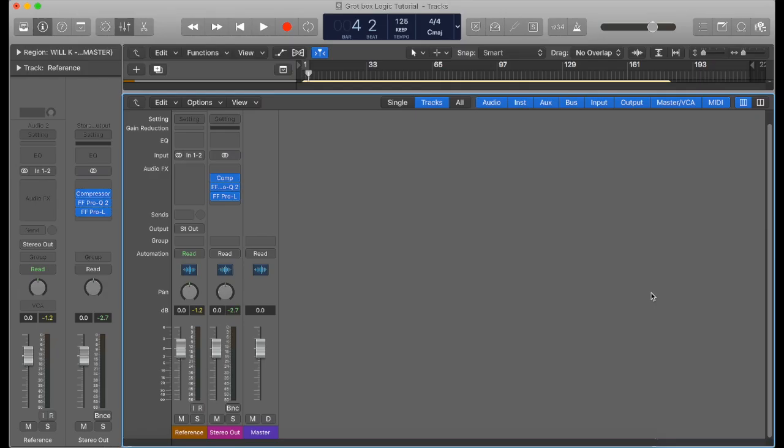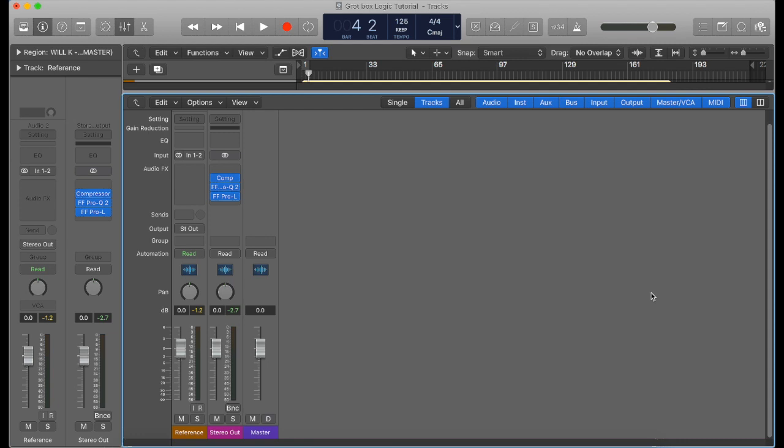Welcome back to Underground Music Review. My name is Will, and today we're going to go through how to replicate a grot box, what a grot box is, and why they're important. Let's get straight into it.